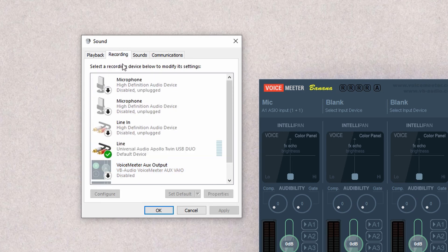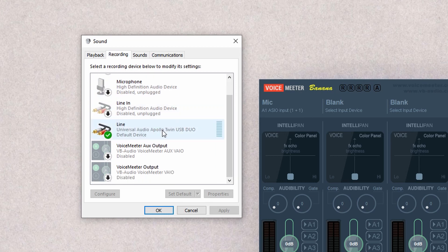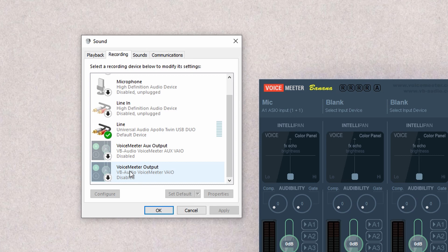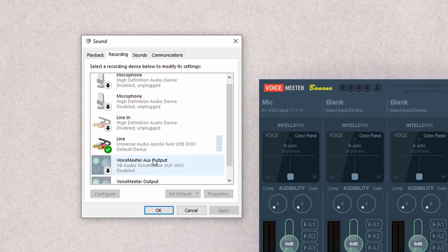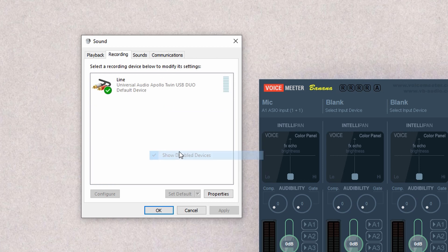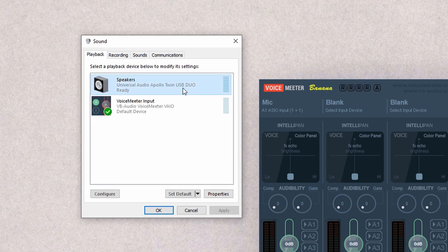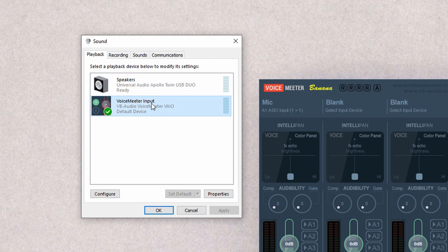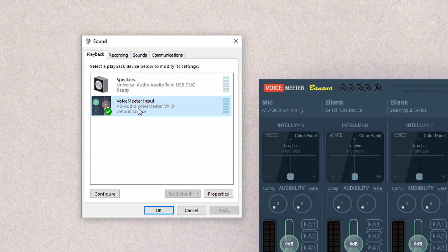And on the recording, it also has another VoiceMeeter Aux output. It has VoiceMeeter Aux output and VoiceMeeter output. I've actually disabled both of these, so you don't need those. All you need is your main audio interface for Playback and the VoiceMeeter input for Playback. And for now, we're going to set this as default.